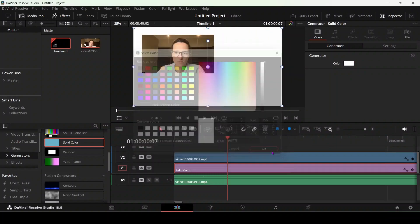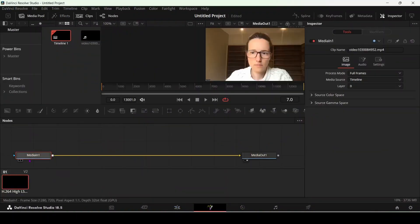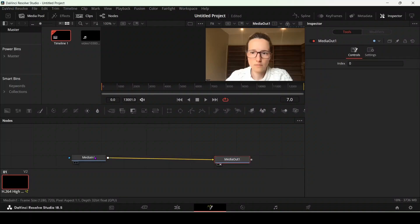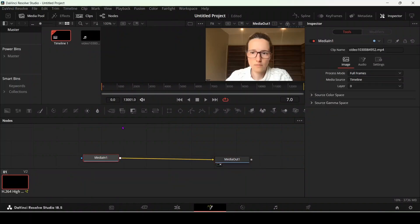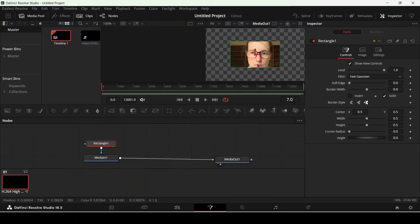Now you have to go to Fusion. After going to Fusion you will see the nodes, but don't be afraid of nodes. You have to click on rectangle, then click on rectangle again.